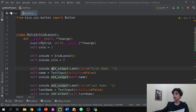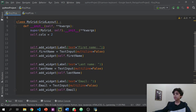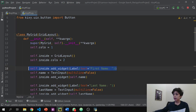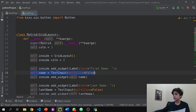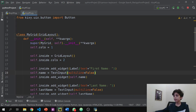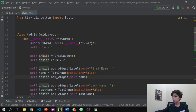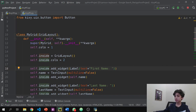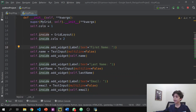We use self.inside instead of only using self, as in our second video with self.first_name. So we say self.inside.add_widget(Label) — same thing. Then self.name is set equal to a TextInput, and self.inside.add_widget adds that widget. We do the same for the name and last name fields.